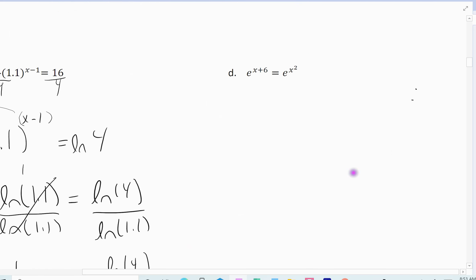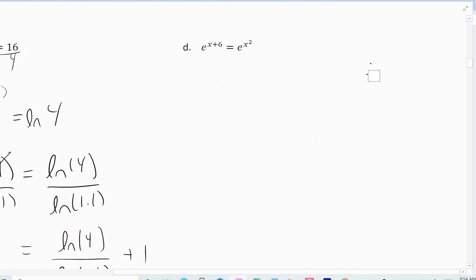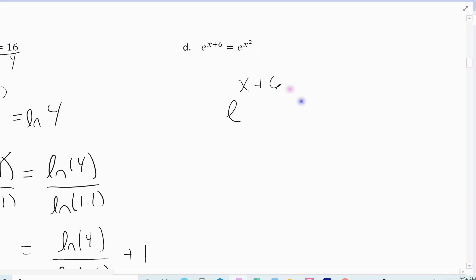Now let's do D. This one's actually a little easier — I don't have to manipulate anything. I've got e raised to the x plus 6 equals e raised to the x squared. You could take the natural log of both sides, but this is the uniqueness property. If I've got the same base raised to two expressions, those expressions have to be equal. So I can simplify this by rewriting it as x plus 6 equals x squared.